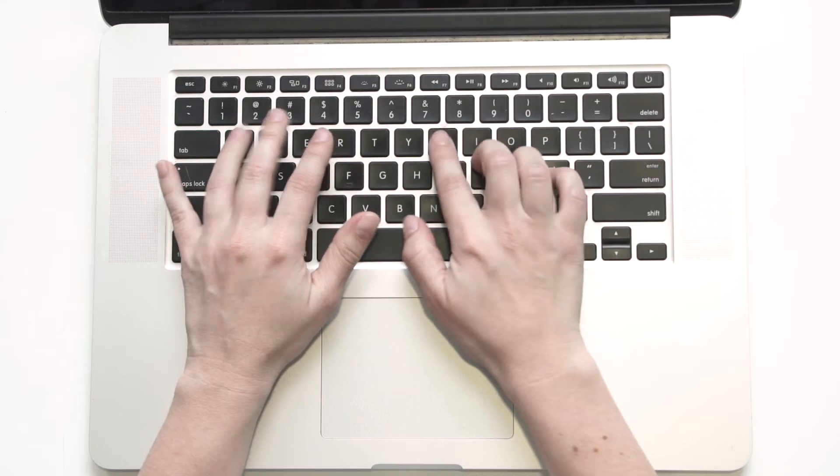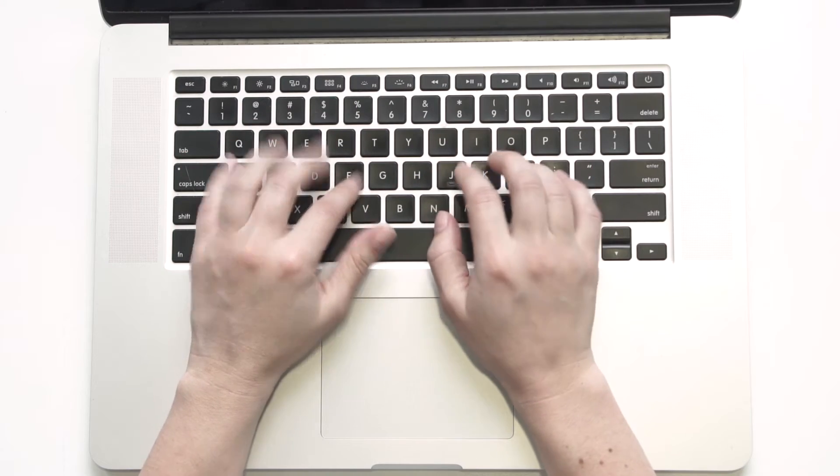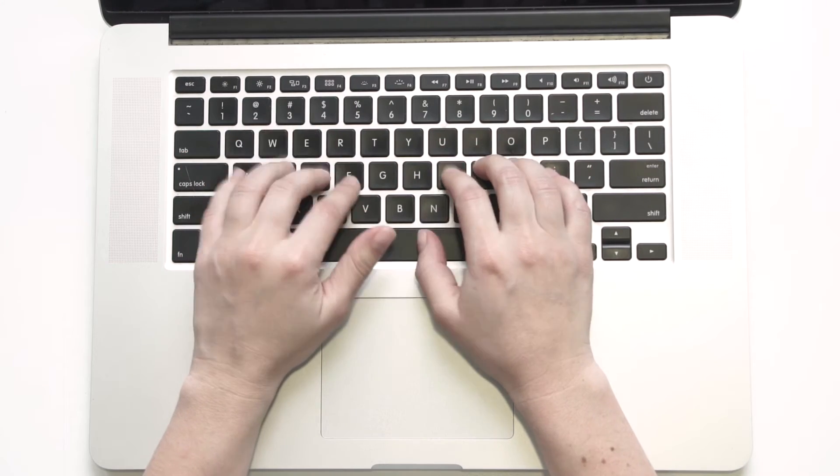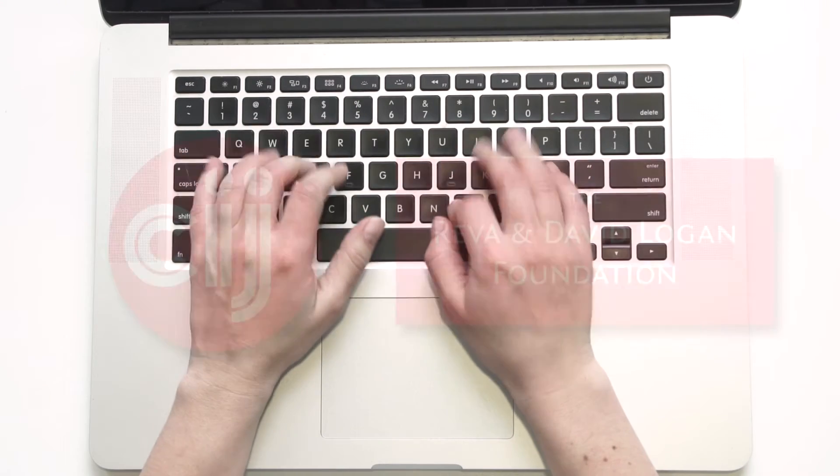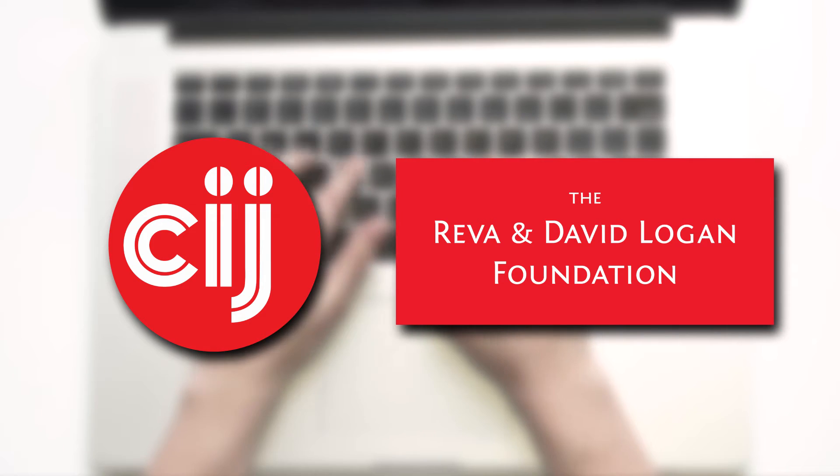You're watching Infosec Bytes, a crash course in information security for journalists. We're based at the Centre for Investigative Journalism in London and supported by the Logan Foundation.